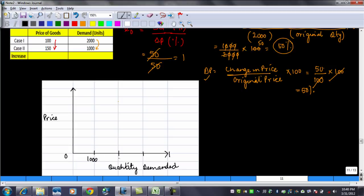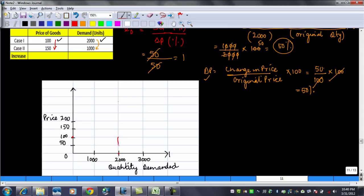On the graph, the quantity axis shows values 1000, 2000, 3000, and the price axis shows 50, 100, 150, 200. At a price of 100, the quantity demanded is 2000 — we mark this as point A. When the price increased to 150, the quantity demanded fell to 1000 — we mark this as point B.